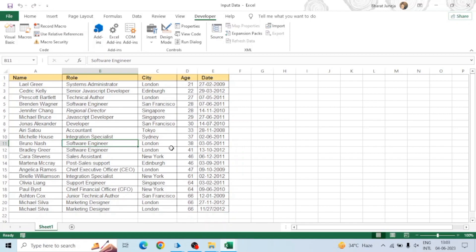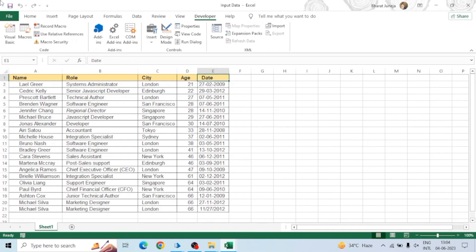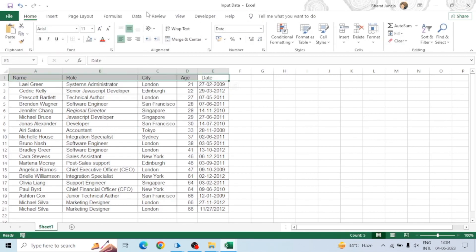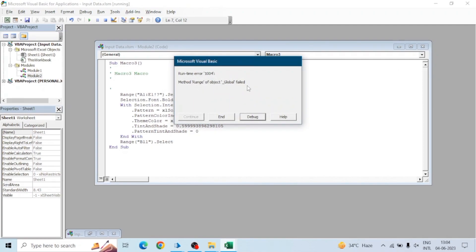We will run this macro using a Blue Prism action, but we want to make sure the macro has executed all steps successfully. Let's create some error — if I edit some value in the range to something incorrect, it will now throw an error because this is not a proper range. When we run Macro 3, we get the error: 'Method Range of object Global failed'.